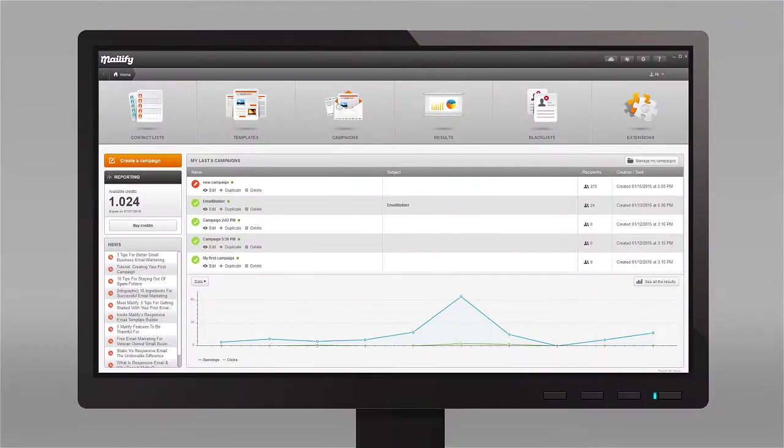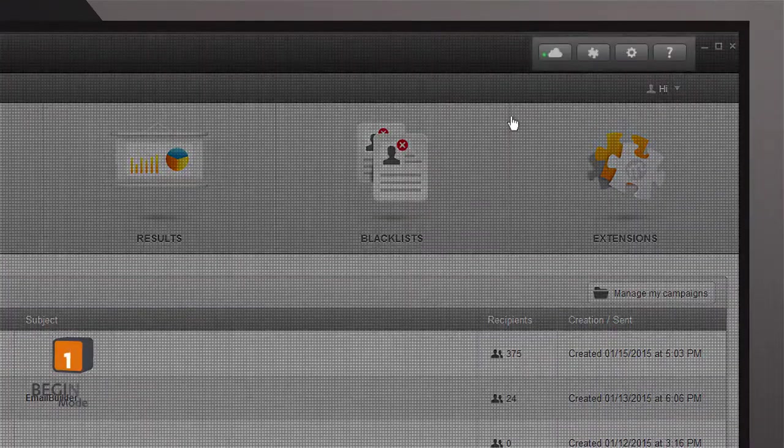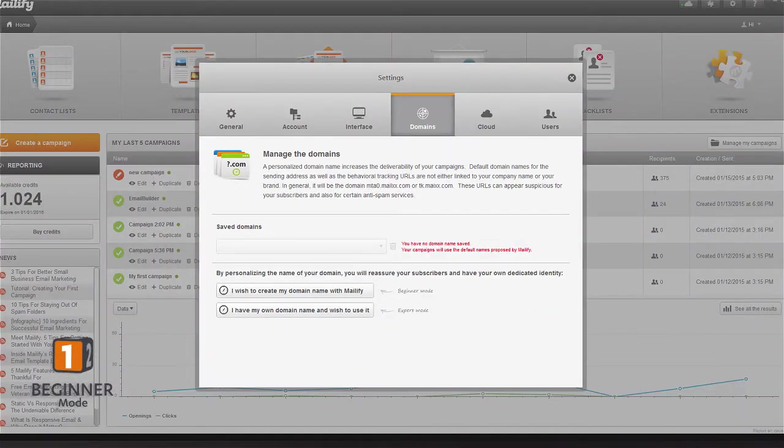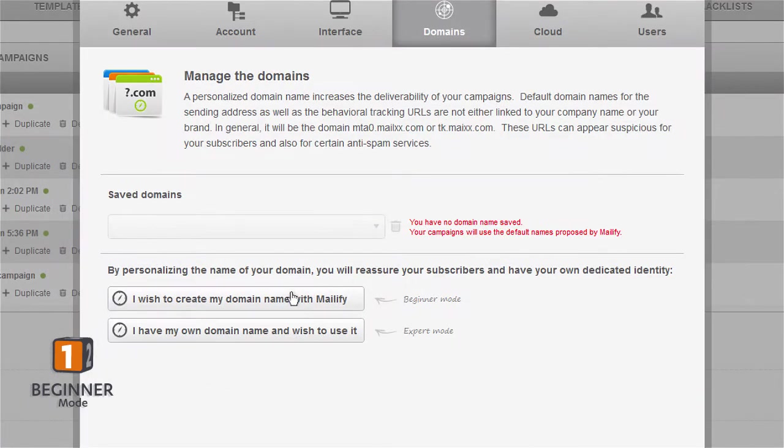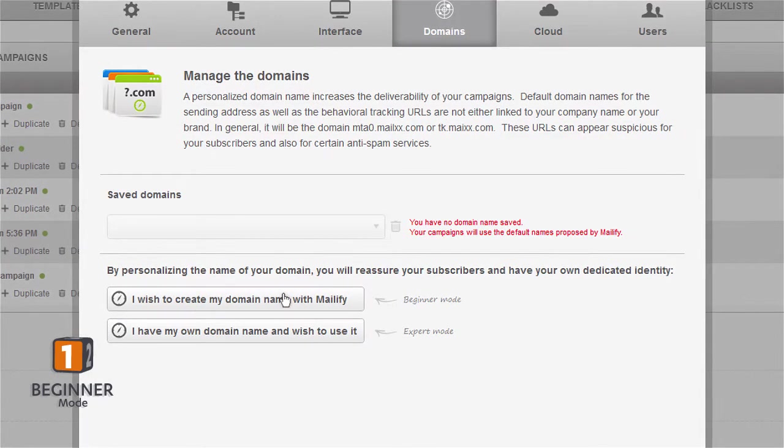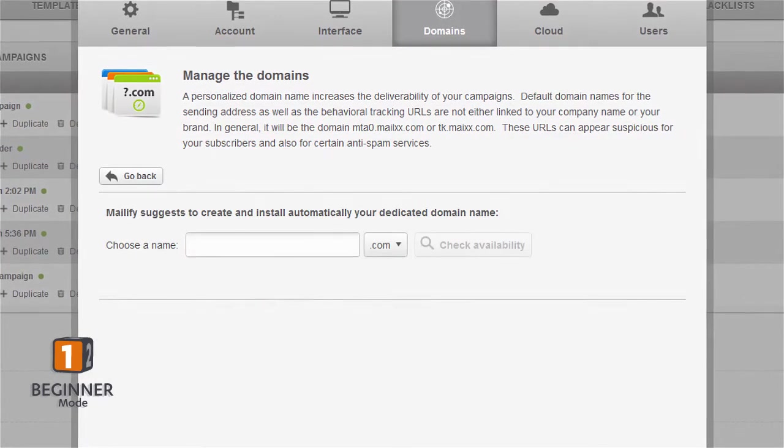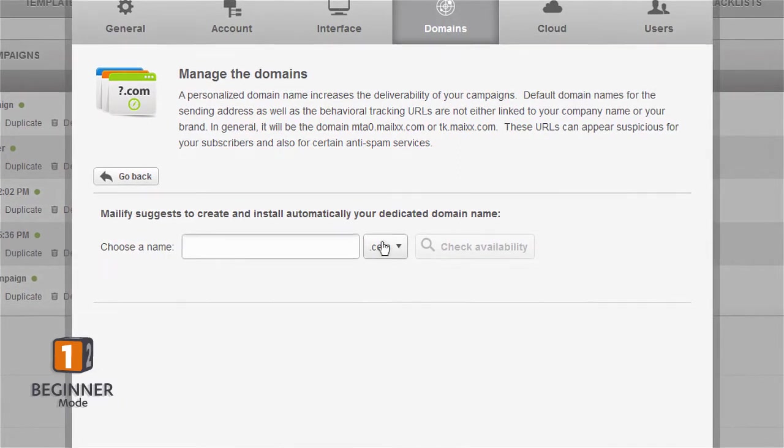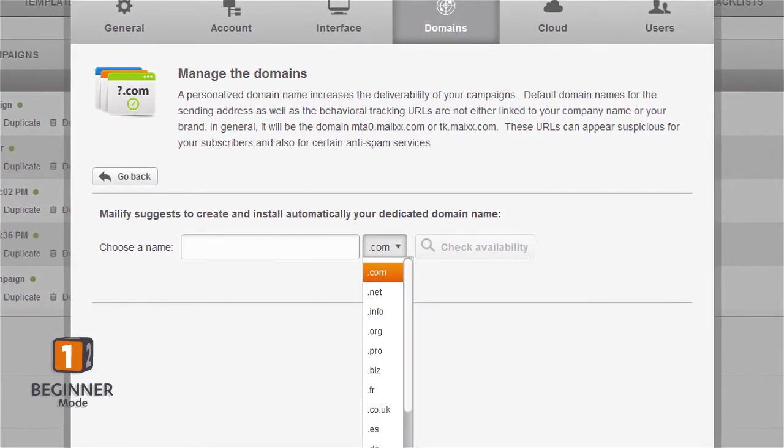To reserve your domain name, simply open Mailify, go to Settings, and then click Domains. Select 'I wish to create my domain name with Mailify.' You can reserve your name and choose the domain extension you wish to use.